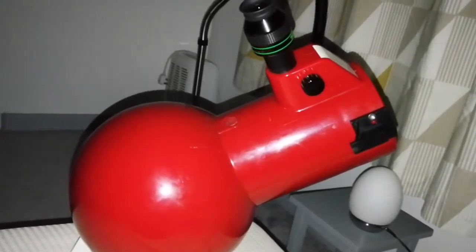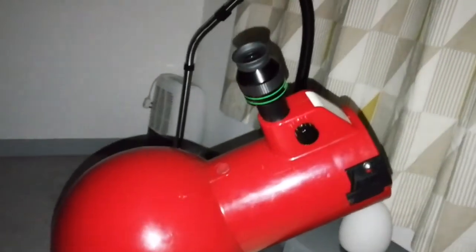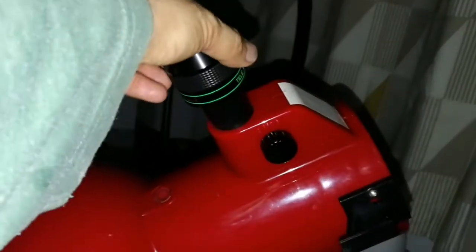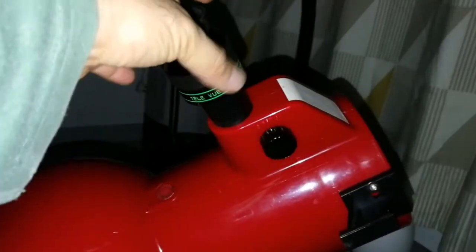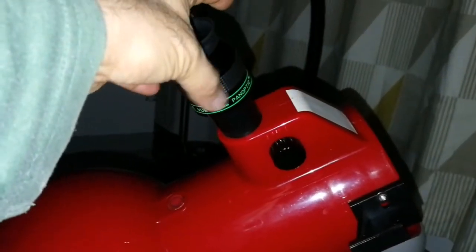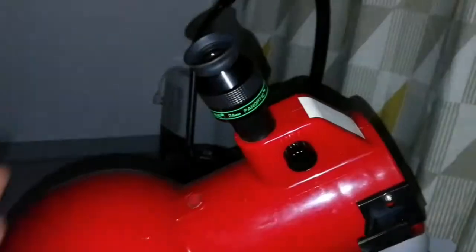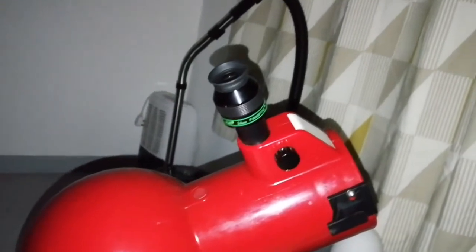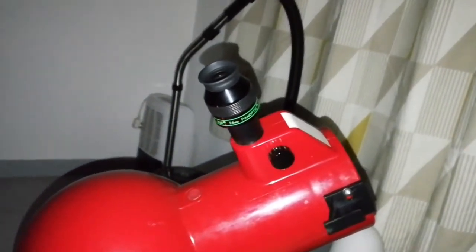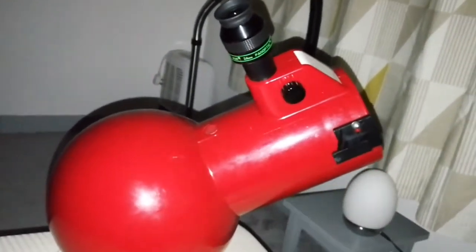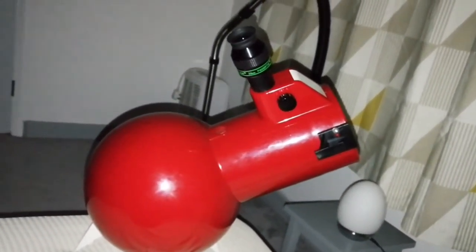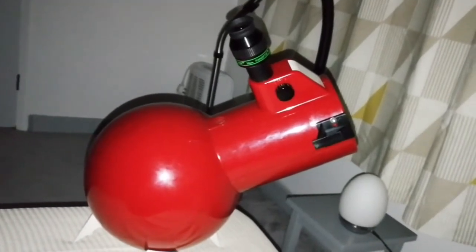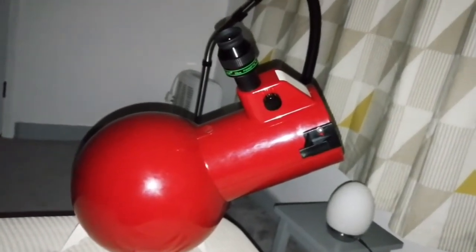And at the moment I'm using the Teleview 24mm Panoptic, 68 degree eyepiece. And the target is M42. And I'm looking through the double glazed window.